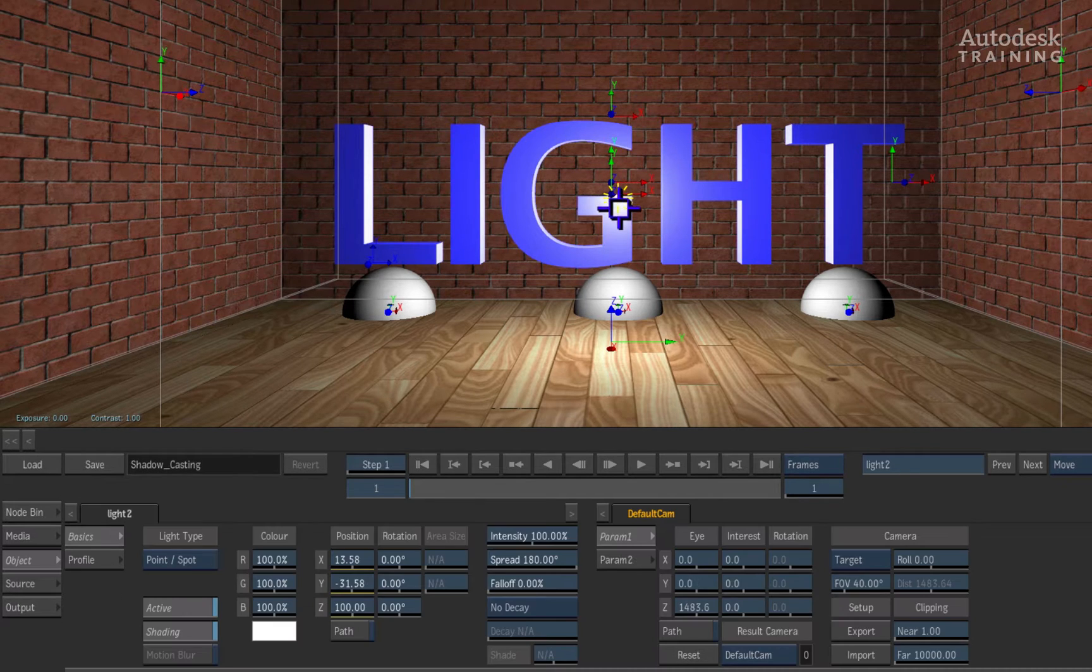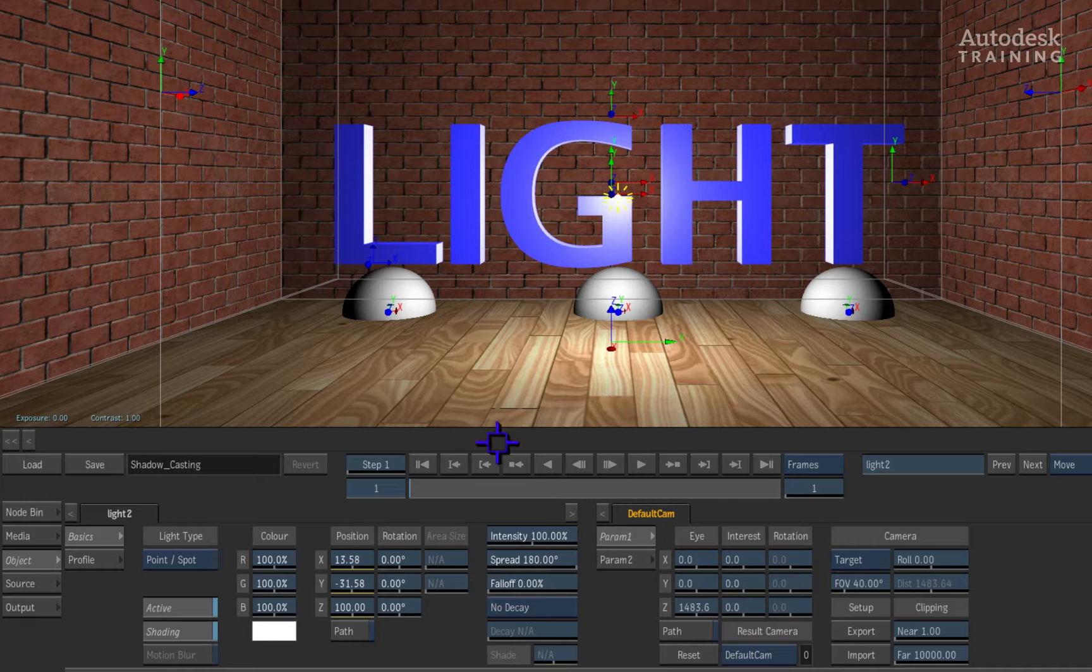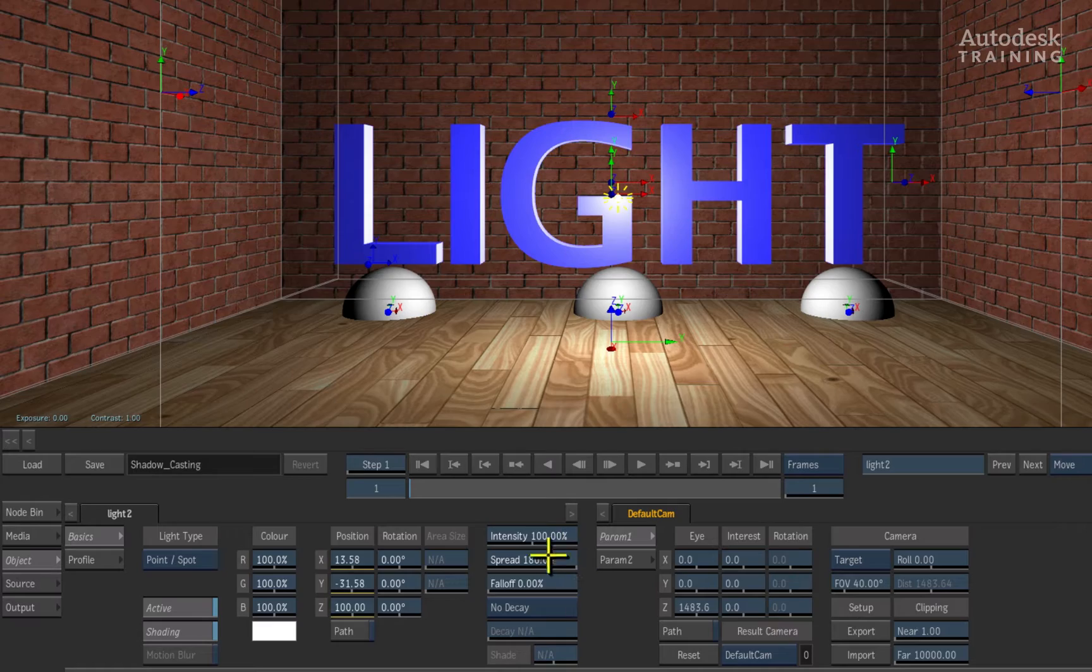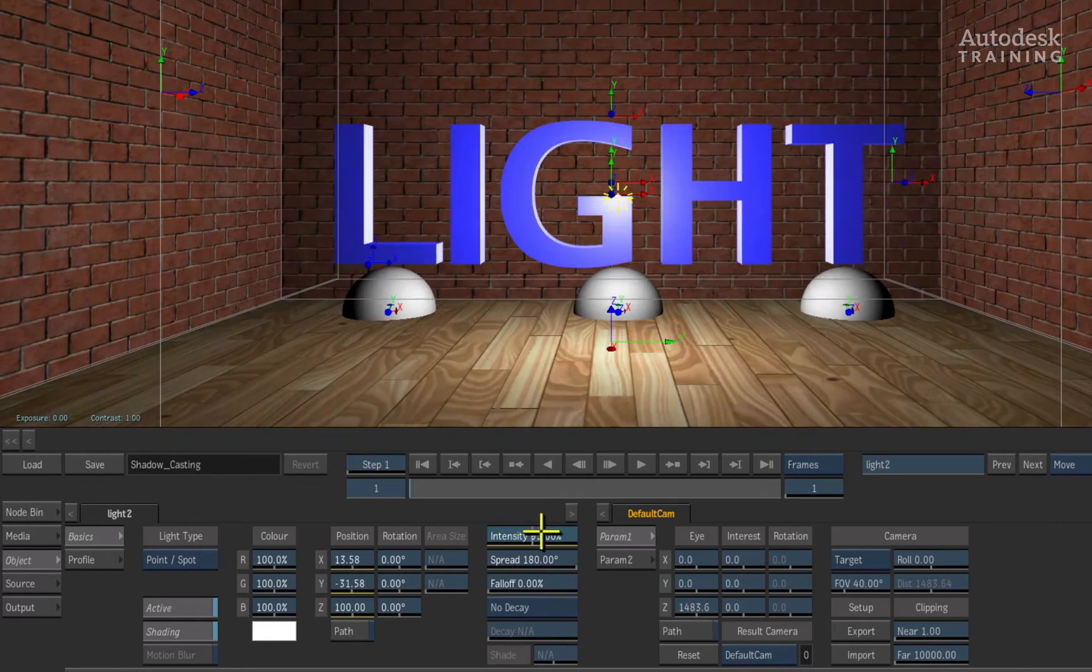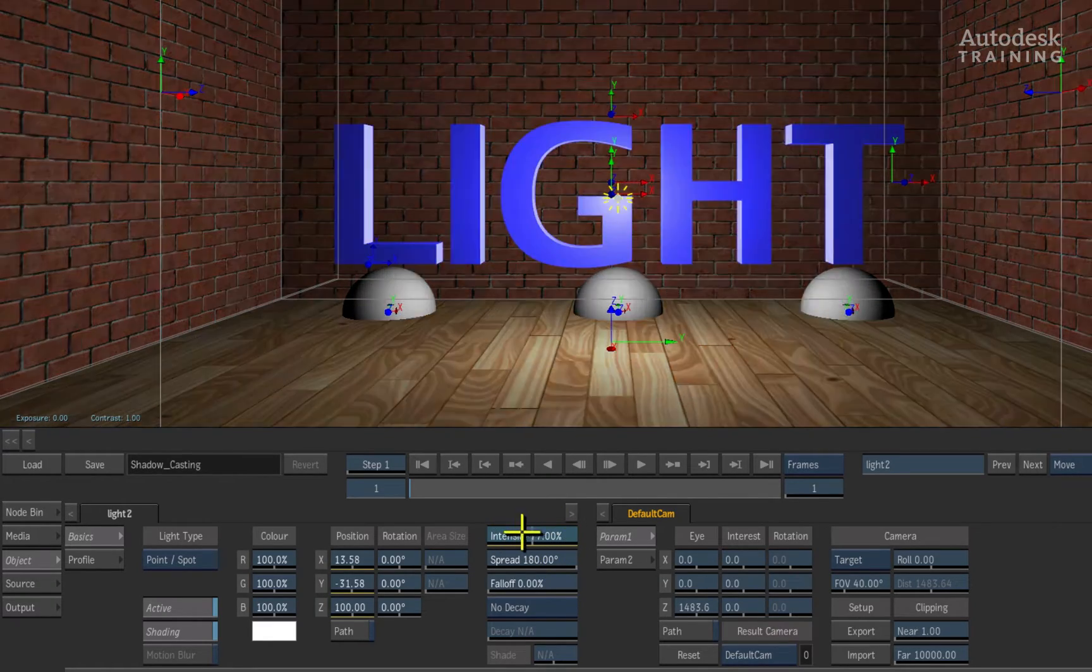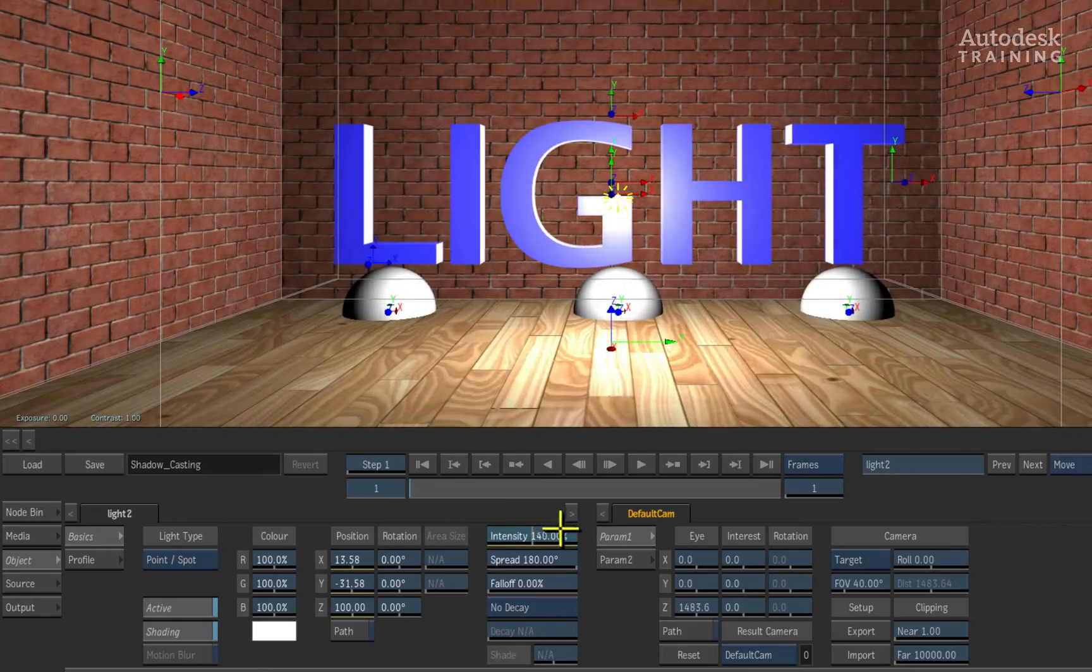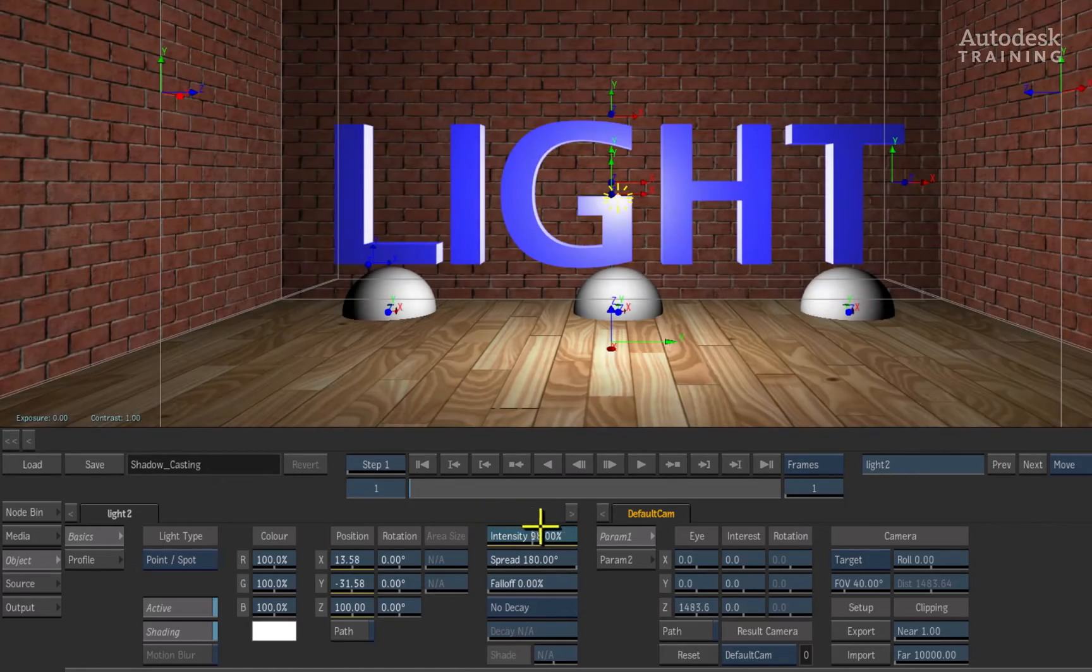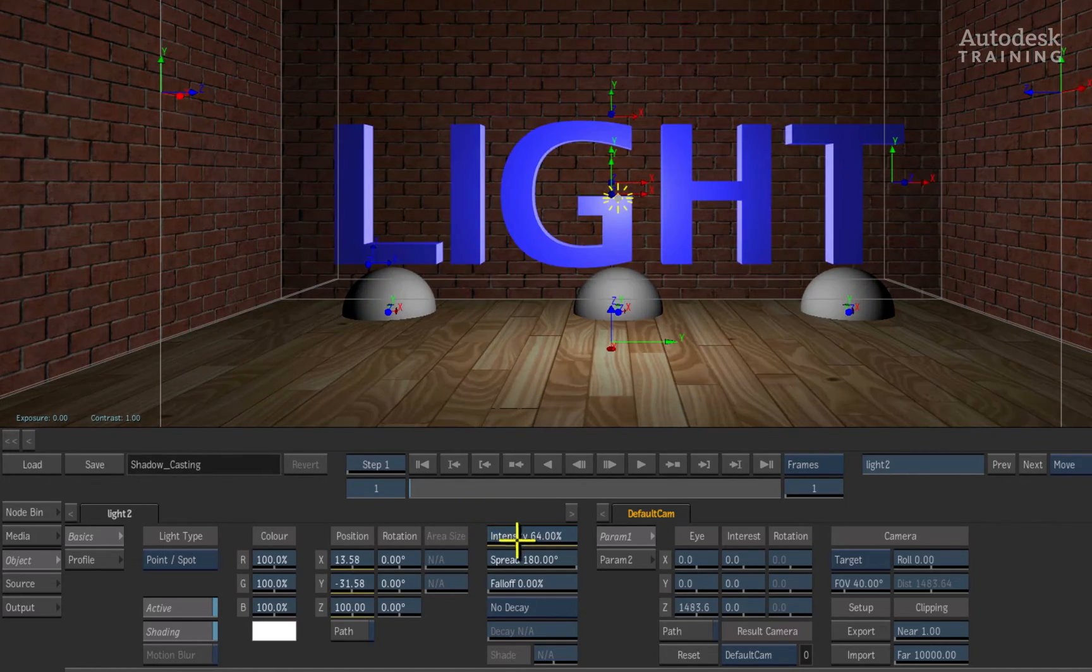Now double-click on the light to bring up its object menu. In the object menu, you can control the global settings of the light. For example, you can adjust the intensity of the light which reacts to the float point color space. This means you can have positive as well as negative light influencing each other in the scene.